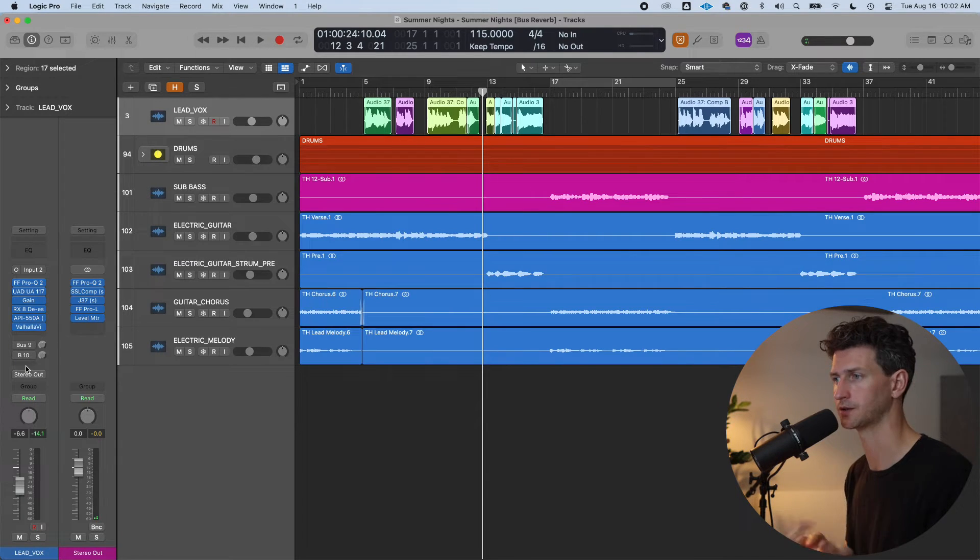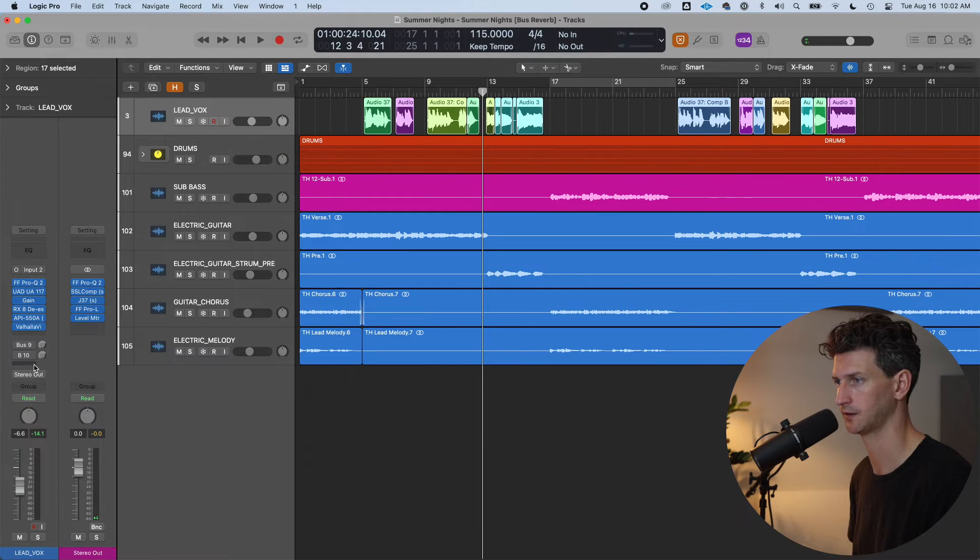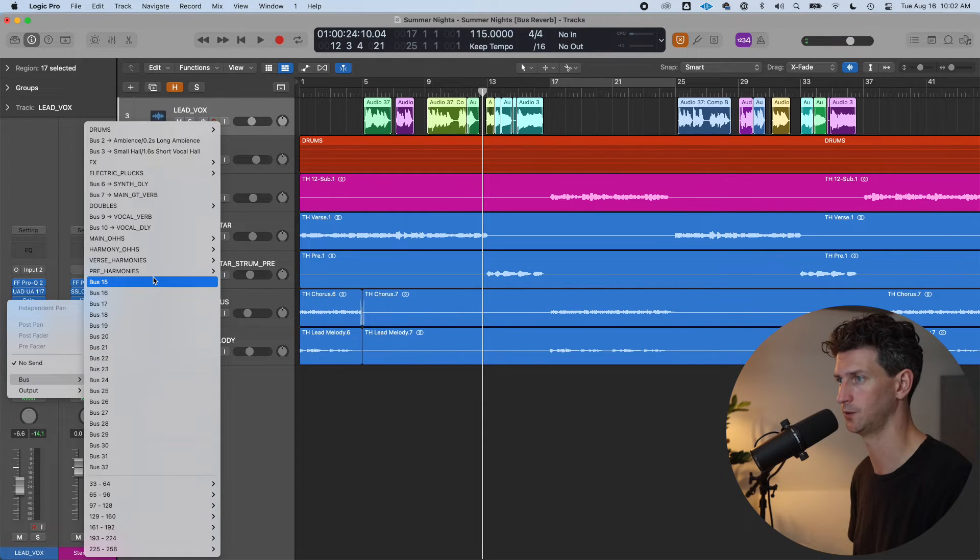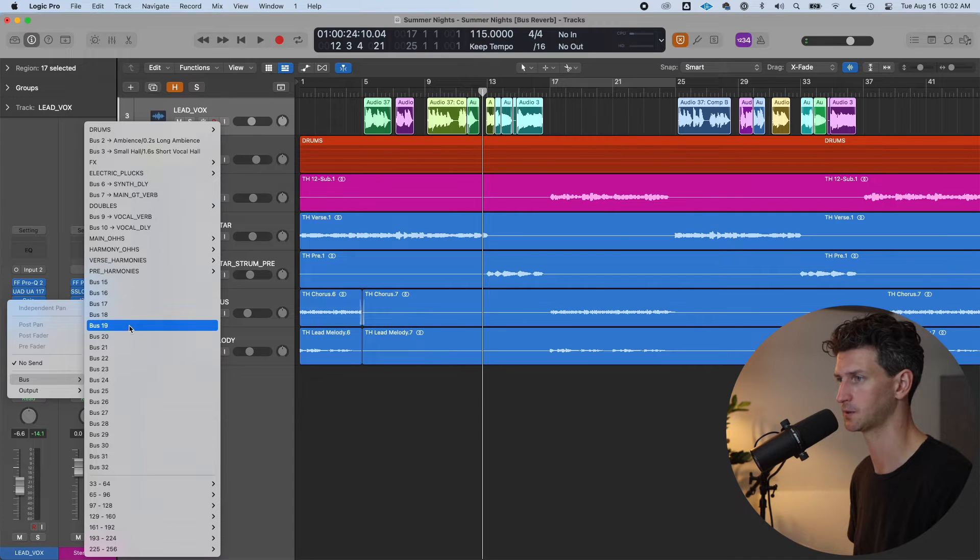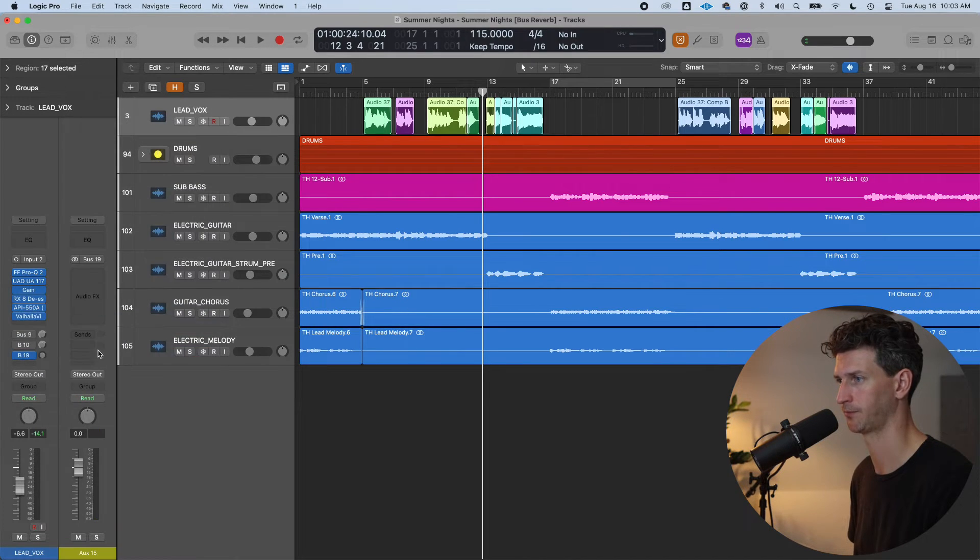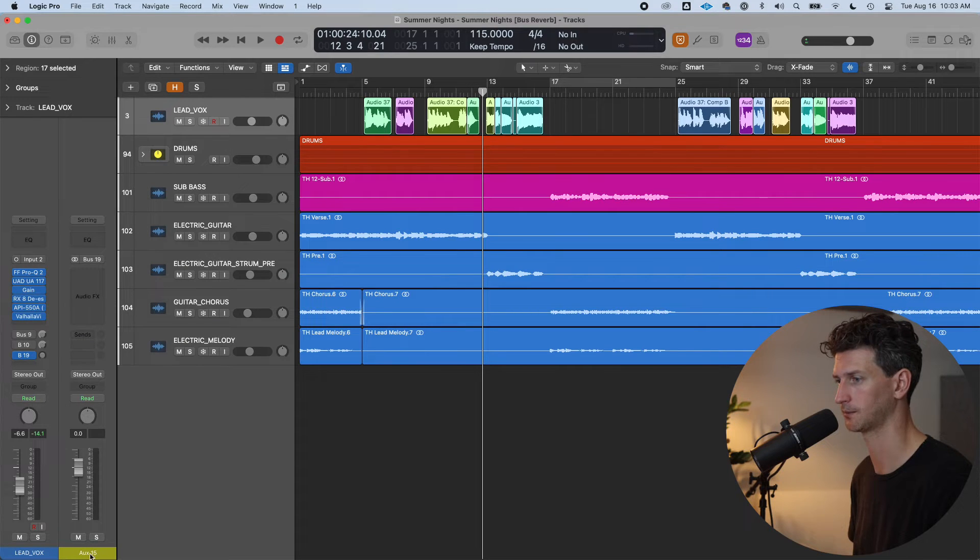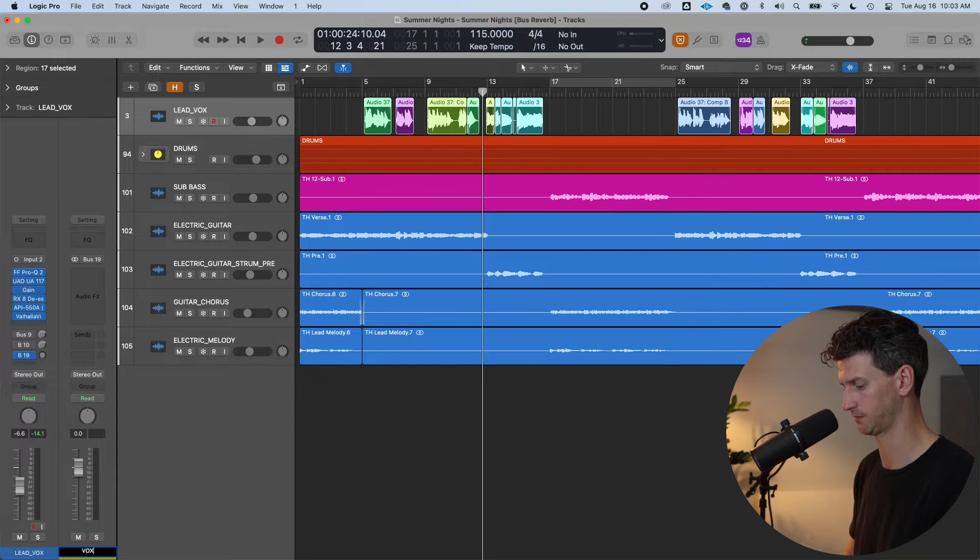Let's start with reverb first. First step is going down to this little gray box here and we're going to create a new bus track. So I'll just make some space here and go bus nineteen. It's created a new aux track for me. I'm going to double click at the bottom box fifteen and just say vox underscore verb.